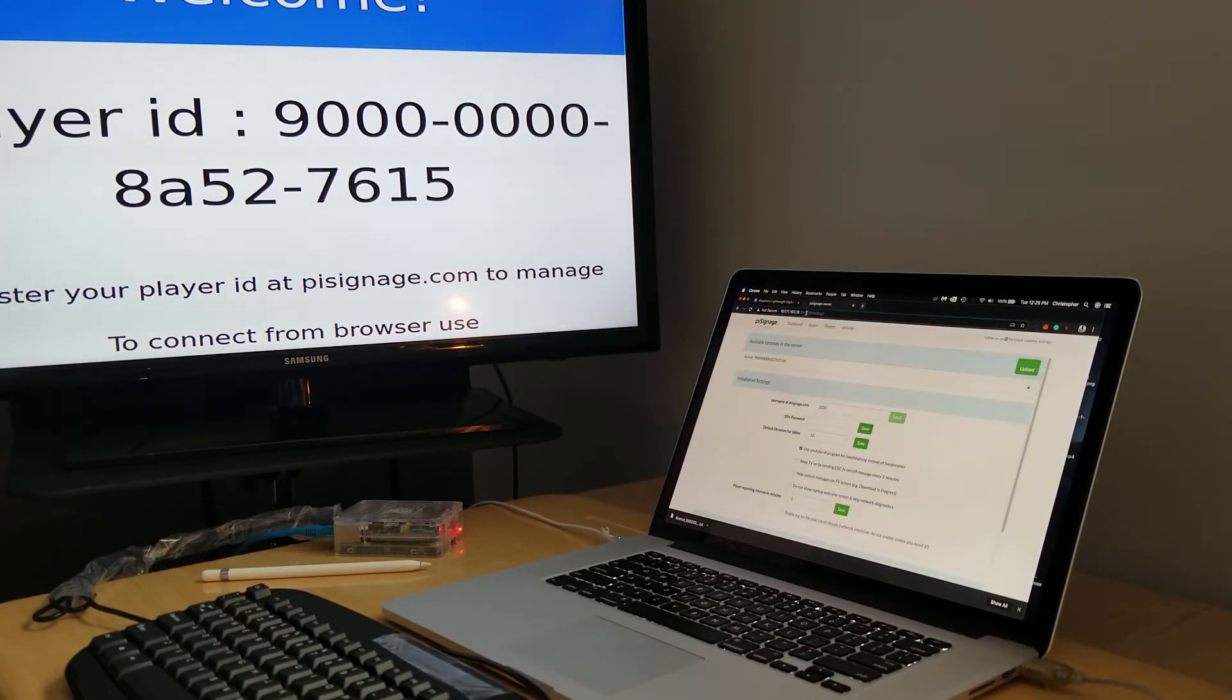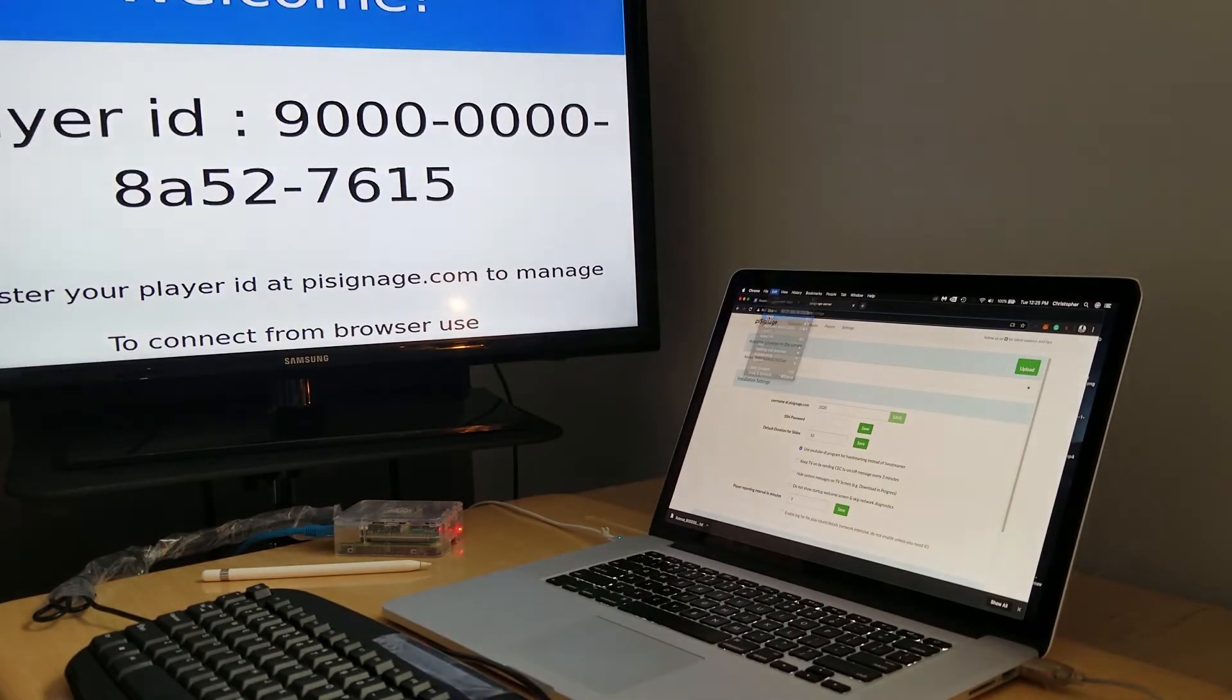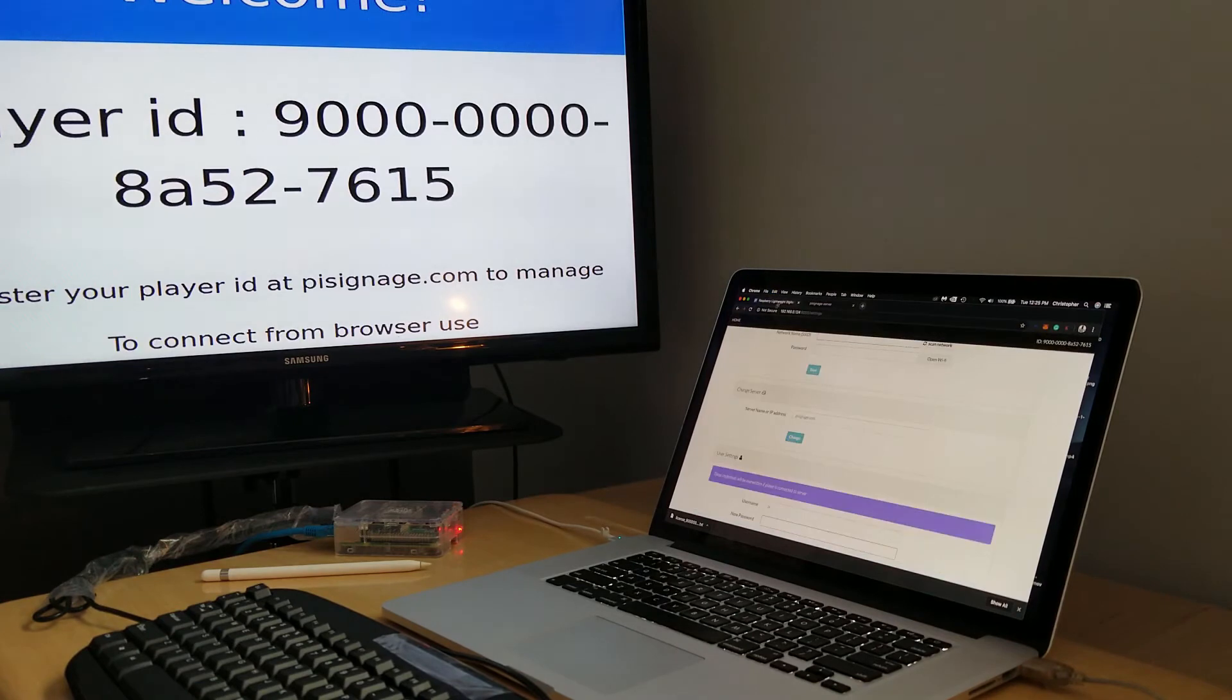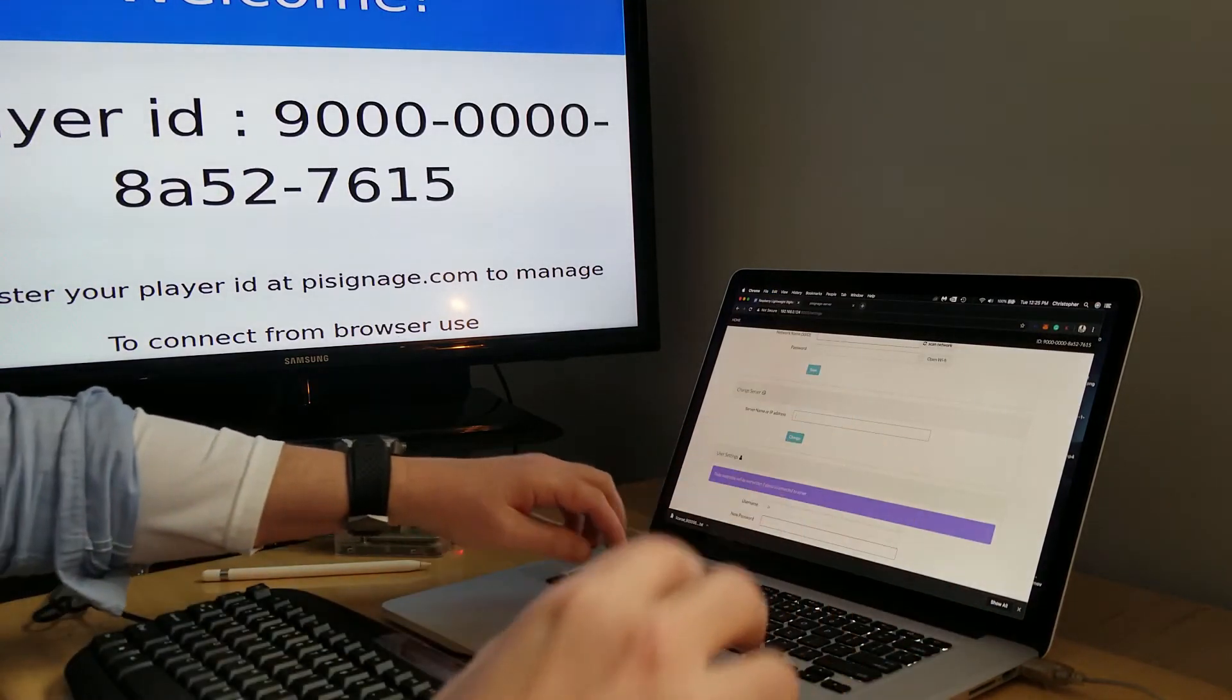gonna paste. I'm just gonna get rid of anything extra here. I'm just gonna put the IP address.